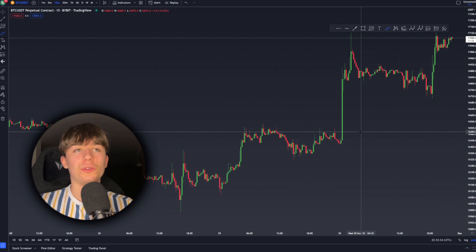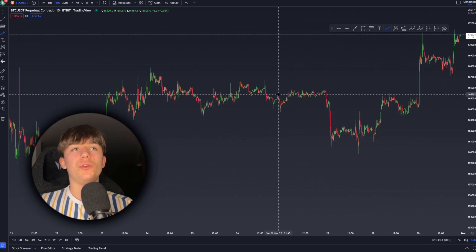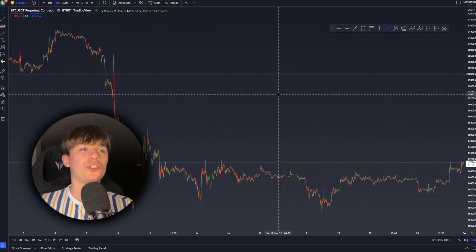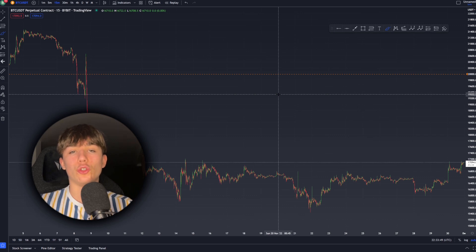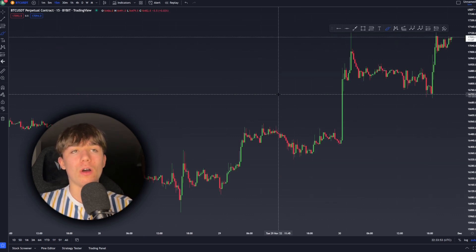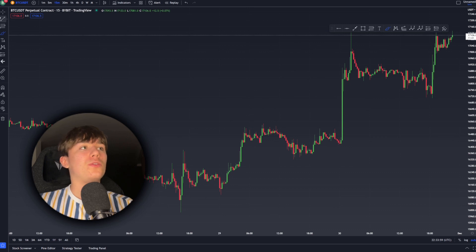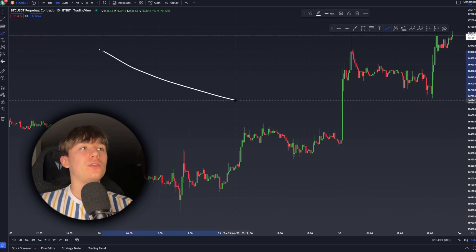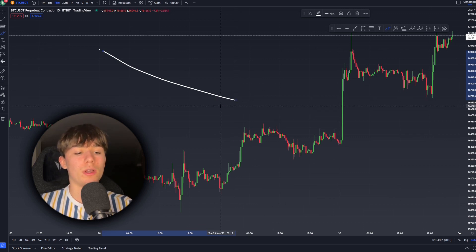Another shortcut is Alt+R. Use it when you have a zoomed-out chart and want a clearer view — it resets the zoom. Note: this only resets the zoom, not the chart itself. If you've drawn things on your chart and press Alt+R, it will not remove those drawings — it only resets the zoom level.